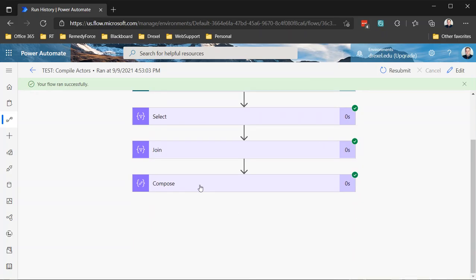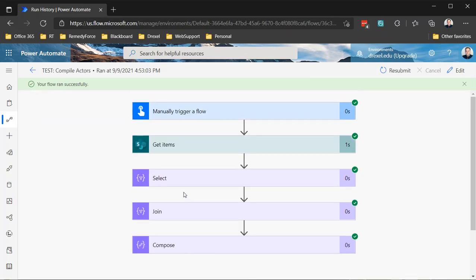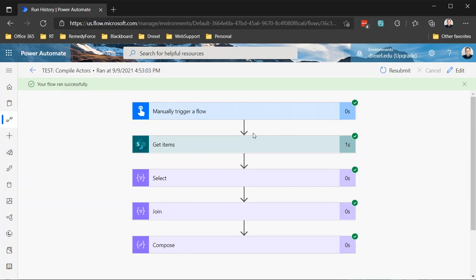So there you go. That is a quick example of how to easily retrieve specific data values from a list of items in a SharePoint list.